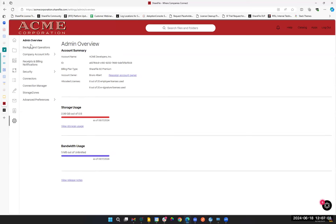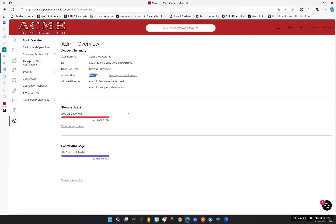When we click into admin settings, we've got the admin overview page where we're able to see storage usage, bandwidth usage, and how many licenses we have consumed versus available. Most of the time the main admin is also the account owner, but for larger ShareFile deployments you may have a team of admins. If you're going on leave or pursuing other projects, you can actually reassign ownership of the ShareFile account right here to another administrator and relieve yourself of account owner duties. That is available here as something for self-service.